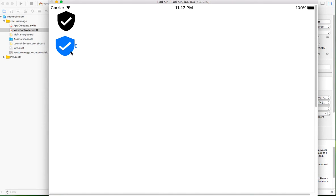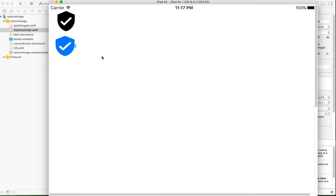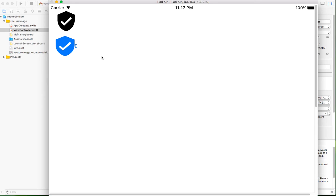As you can see, this is the button. It appears blue because the tint color for buttons is blue by default. Now we can use vector images for our icons everywhere. It's high quality images that you can use for every icon in your application.